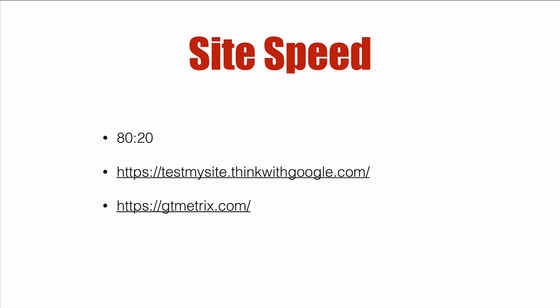So first thing we're going to do is baseline the performance. Second thing we'll do is figure out what our plan of attack is. Third is we'll actually make the changes. And fourth is we'll measure the site speed improvement. So let's dive right in.